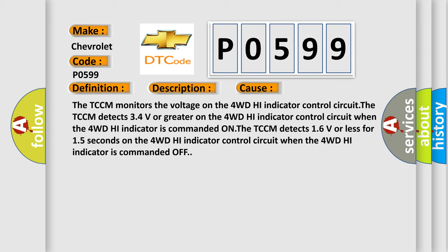The TCCM monitors the voltage on the 4WD high-indicator control circuit. The TCCM detects 34 volts or greater on the 4WD high-indicator control circuit when the 4WD high-indicator is commanded ON.